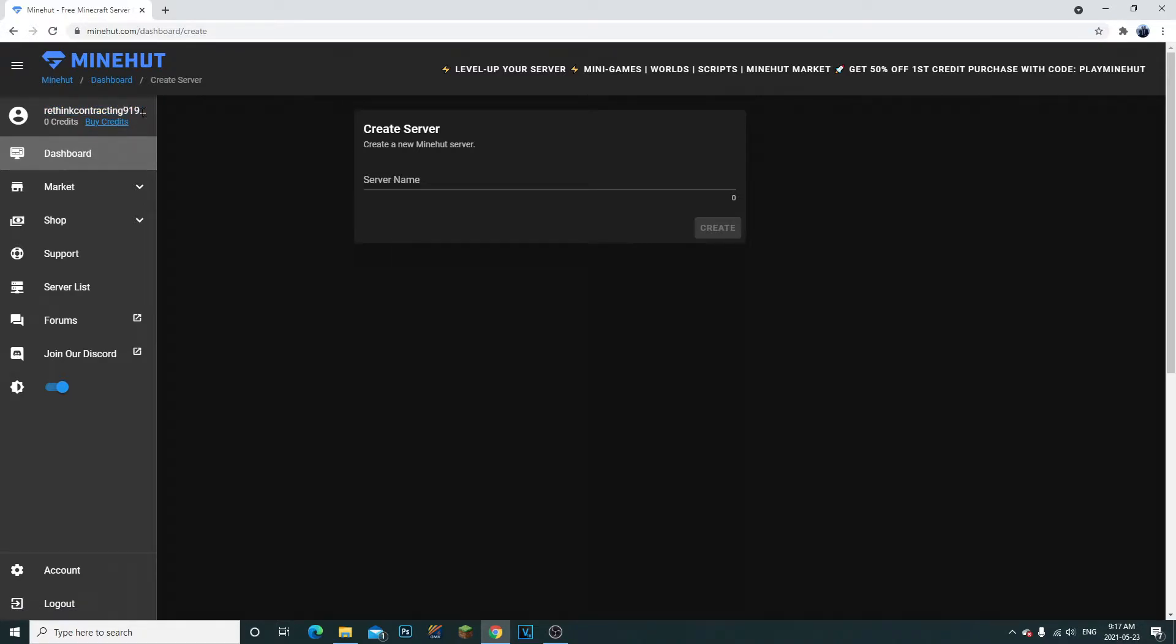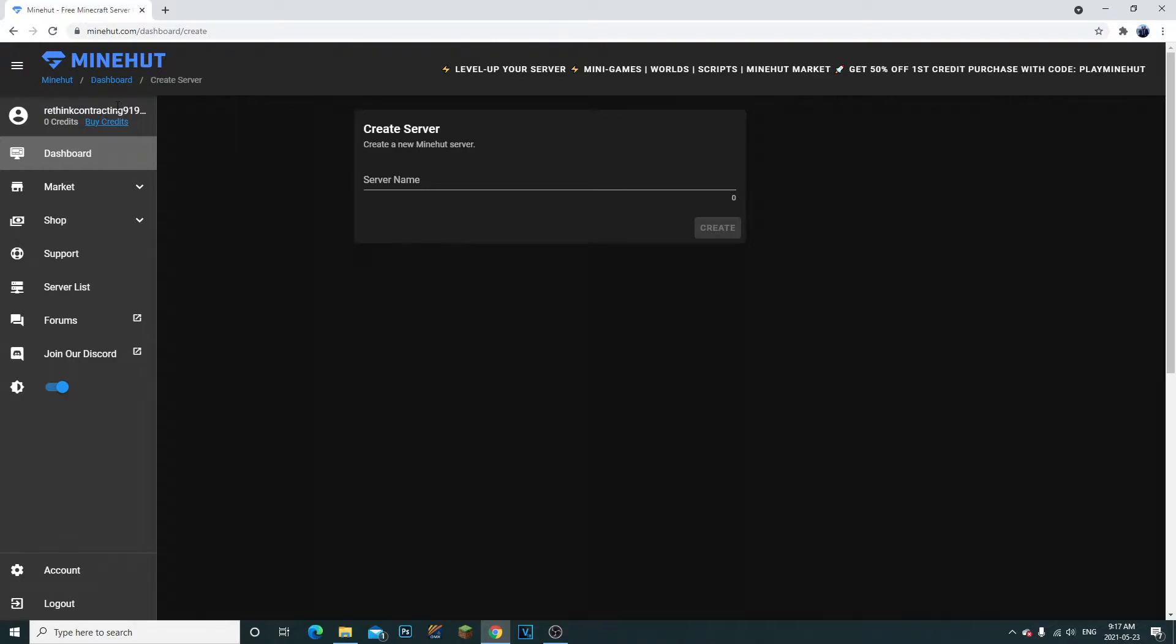So you actually have to go over to your email address. Now if you don't see it right away, check in your all mails, because I've had this issue where I couldn't find it, but it was under all mail in your Gmail or whatever. So make an email, sign up.